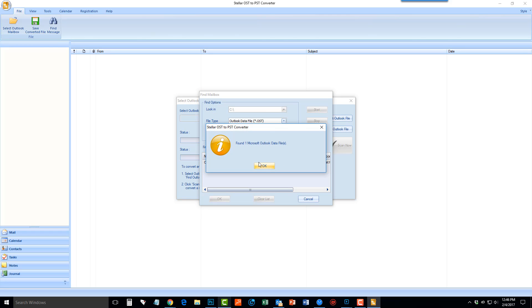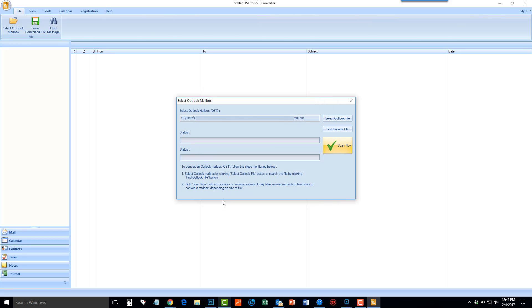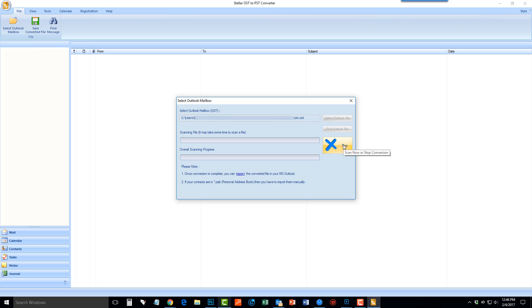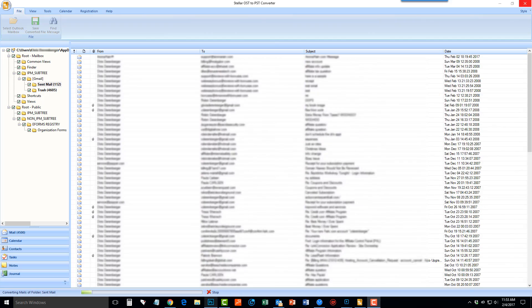Once located, select the file and then click the OK button again. Next, click Scan Now, and it will scan this file to try to find everything that can be converted over from OST to PST.